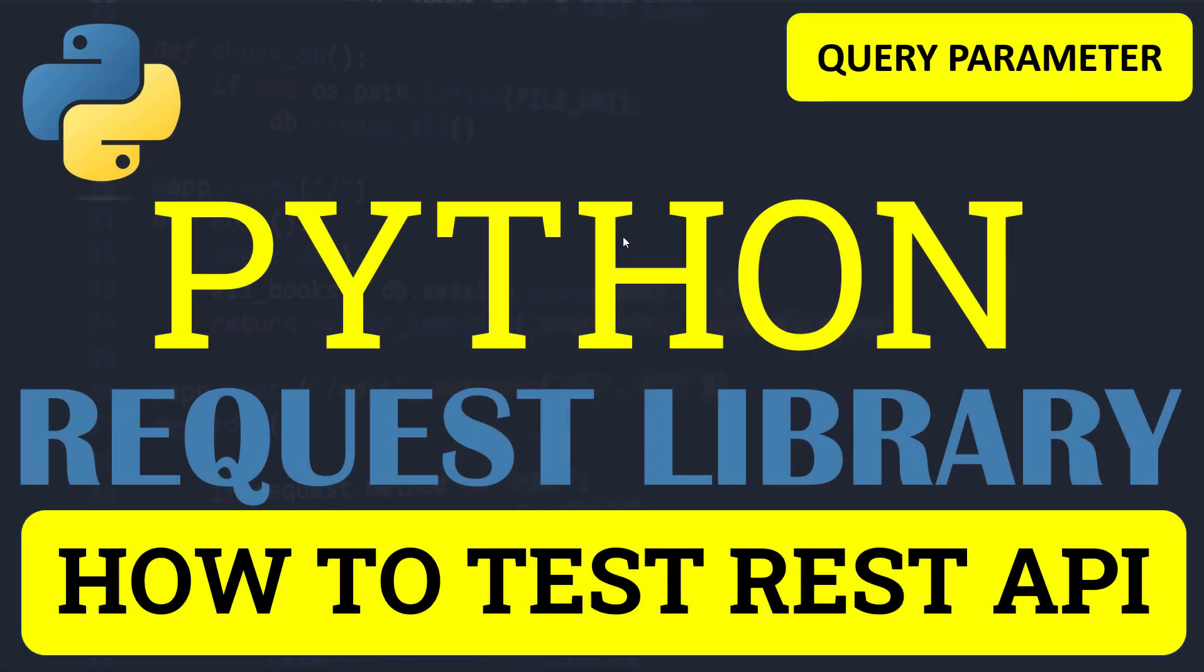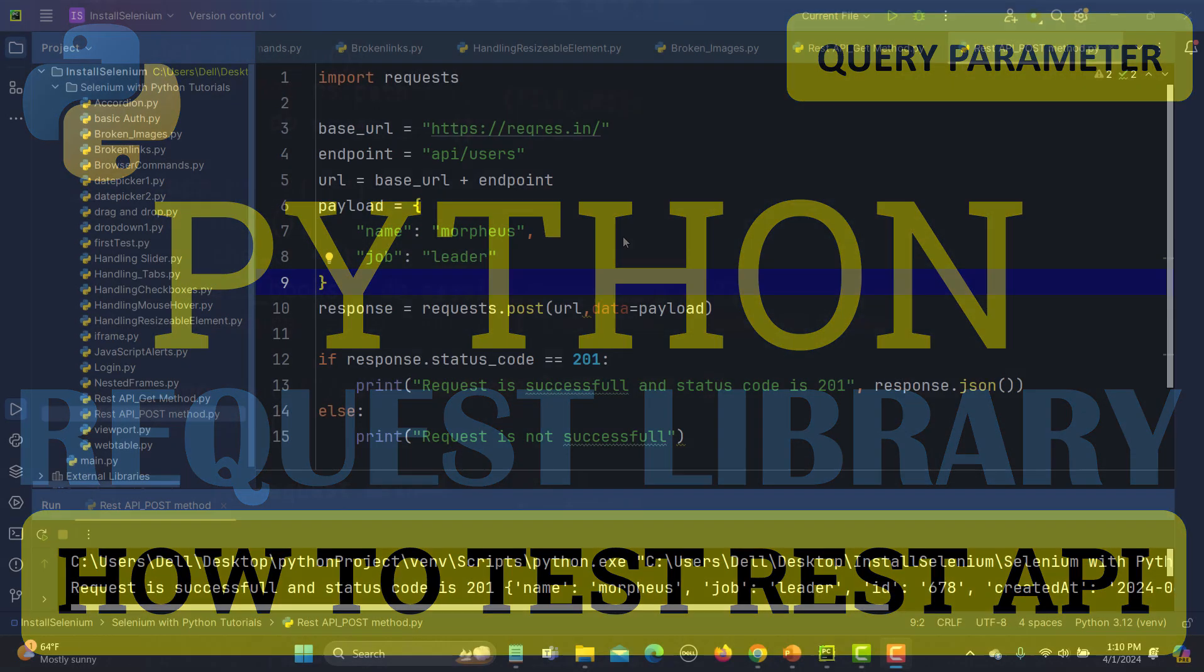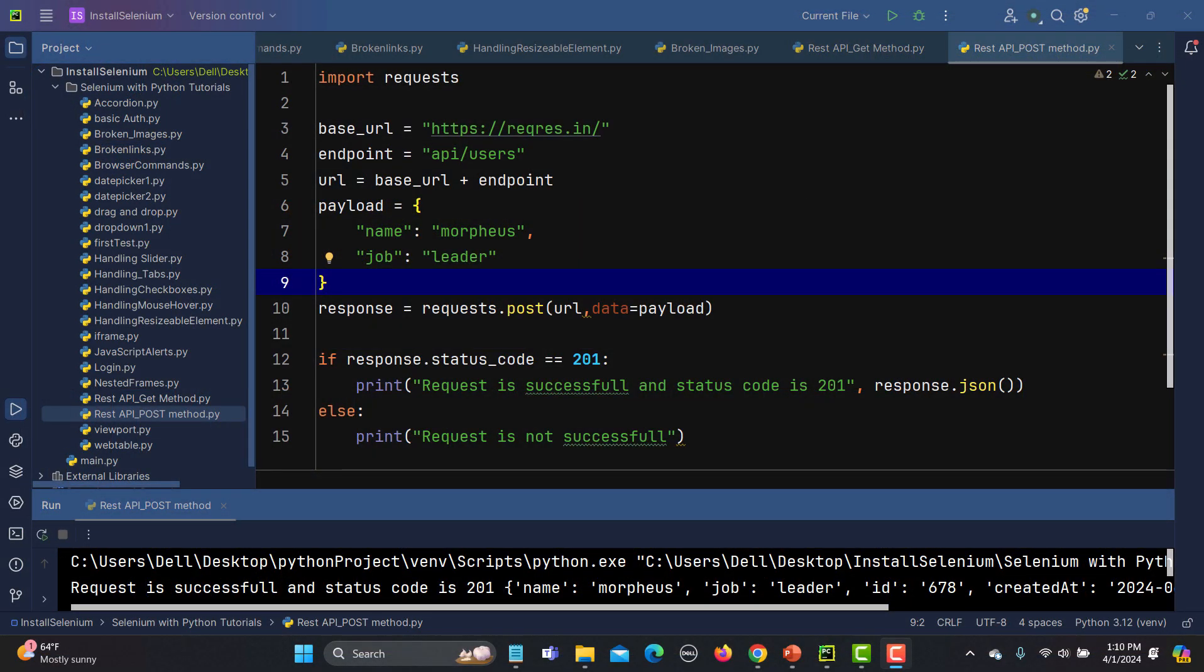Hello everyone and welcome to this Python tutorial. In this tutorial, we will learn to test the REST API with query parameters using the Python requests library. In our previous tutorial, we learned how to test the REST API with the POST method, where we need to send a body to the server.